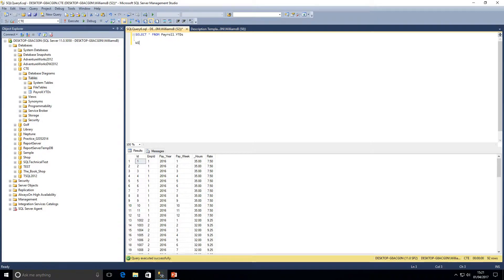First I'm going to go through the syntax of a CTE. A CTE always starts with the word WITH, then we give our common table expression a name — the most common name I come across is simply 'CTE'. So we write WITH, then the CTE name, then the AS keyword, then we open brackets, and inside those brackets goes our query. Once that's done, we have a SELECT statement underneath.